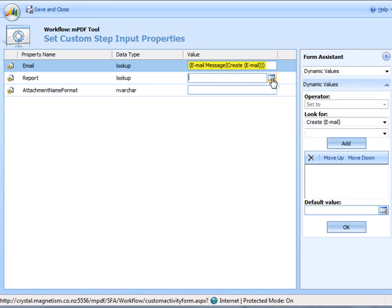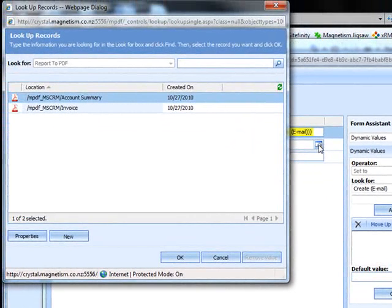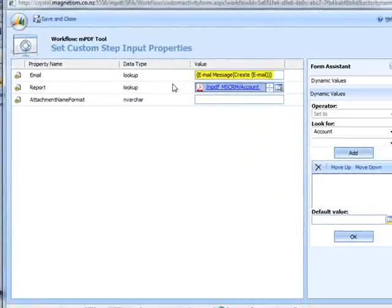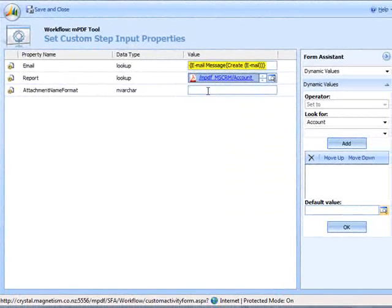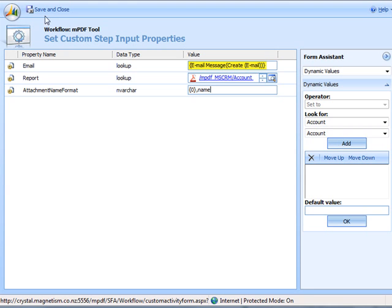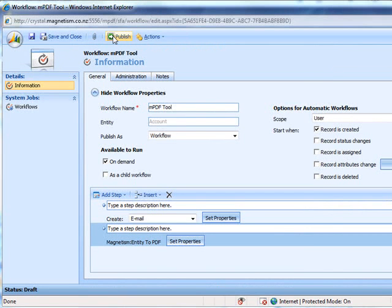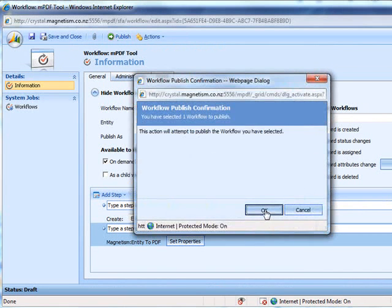In the report field select the report from the lookup that you want to use. And then set the attachment name for the PDF. Click save and close and then publish the workflow.